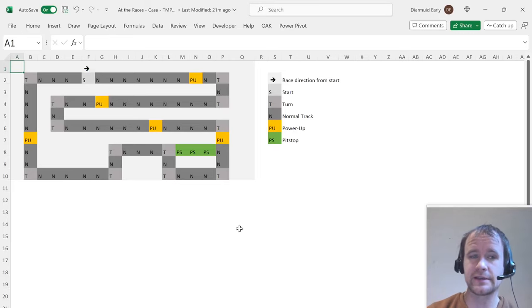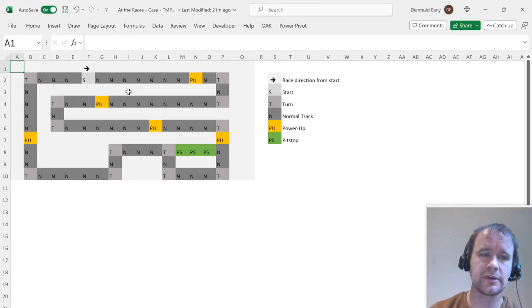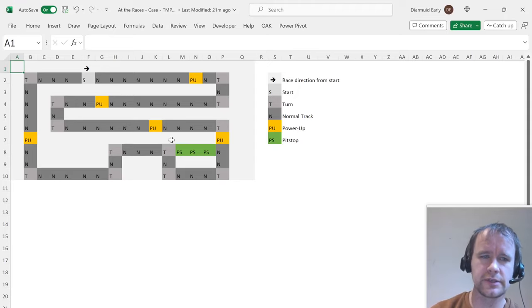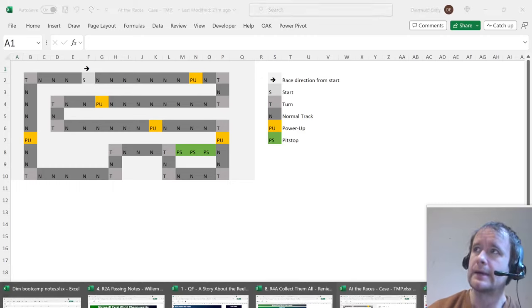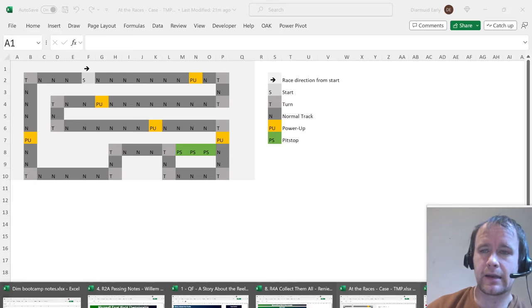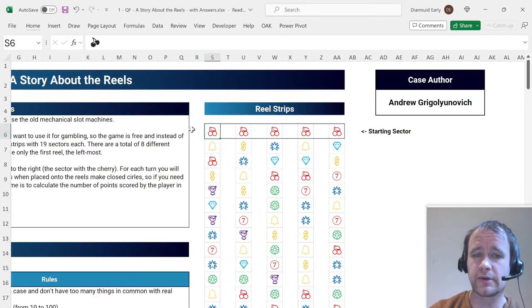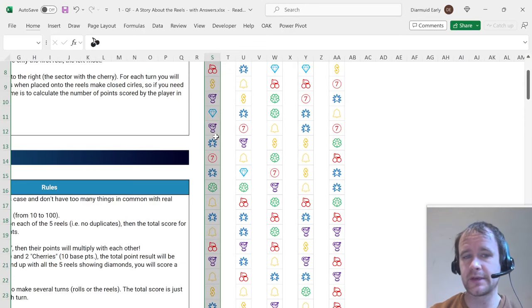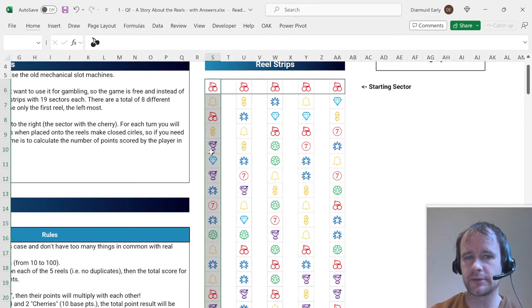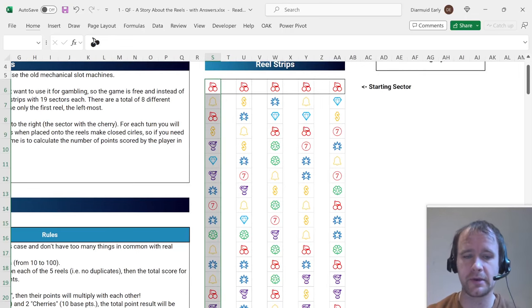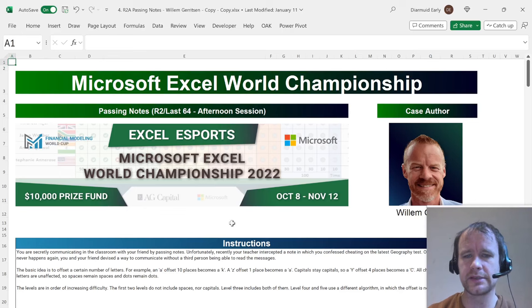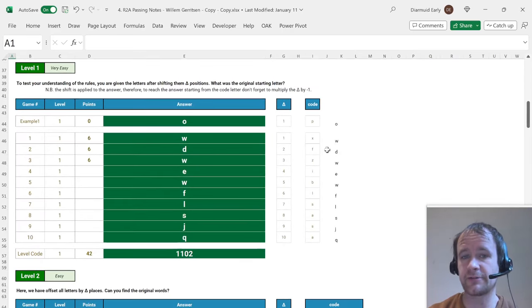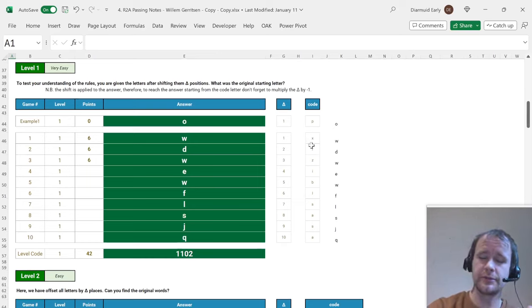So game boards is one thing. Race tracks is another thing. This is from the case at the races by James Curtis, which was I think the second last round of the road to Las Vegas last year. Again, race track, race car going around a track a bunch of times. Similar thing came up in the ESPN battle again, cars racing around a track. Another one just spinning a reel. You spin the reel a certain number of times and which one of the 19 things does it end up on. And then a slightly less obvious one is this one passing notes by William Gerritsen, which is about ciphers.